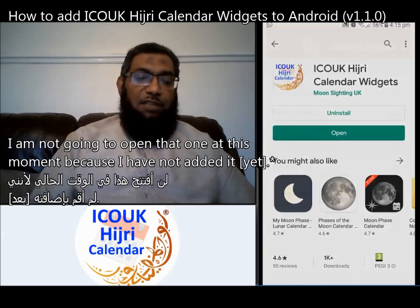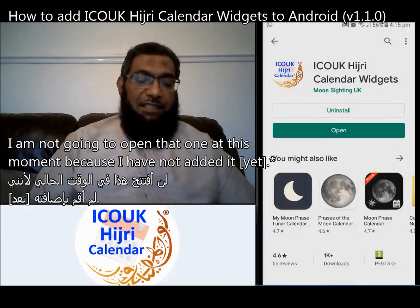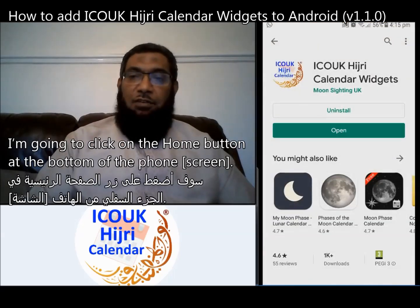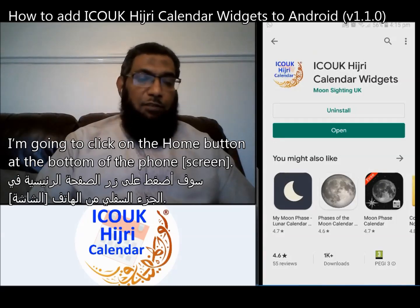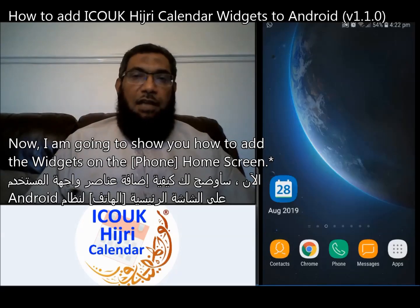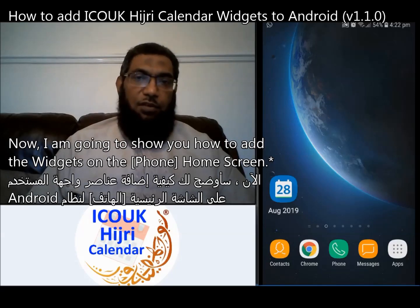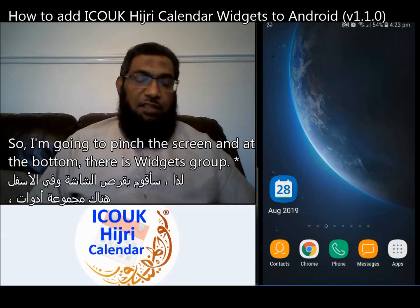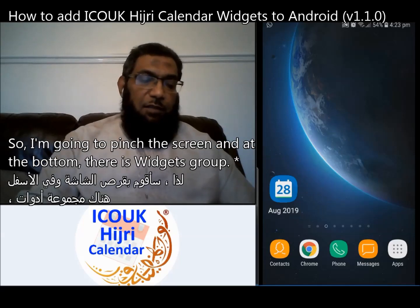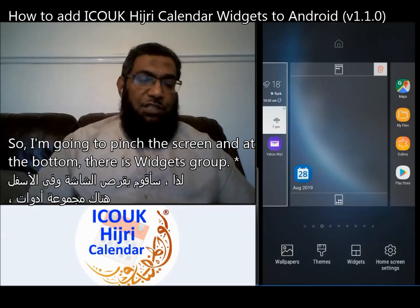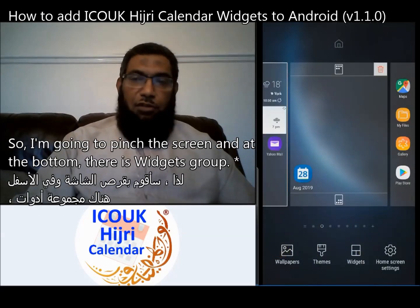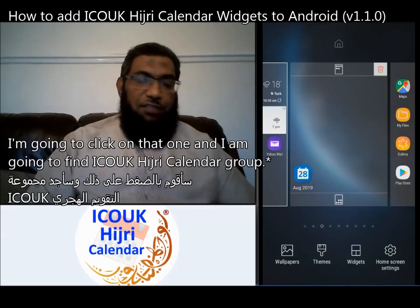Now it is showing me the setup screen. I am not going to open that at this moment because I have not added it yet. I'm going to click on the home button at the bottom of the phone. Now I am going to show you how to add the widgets on the Android home screen, so I'm going to pinch the screen.